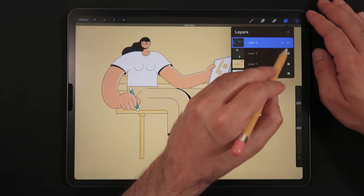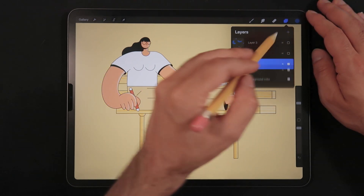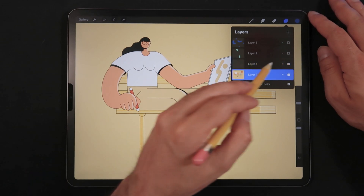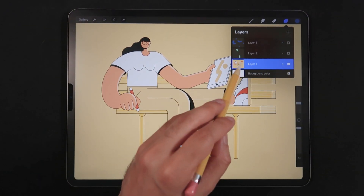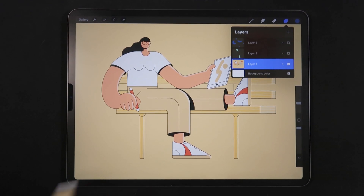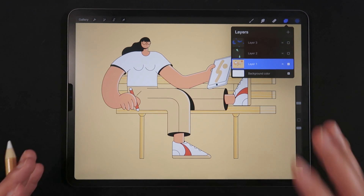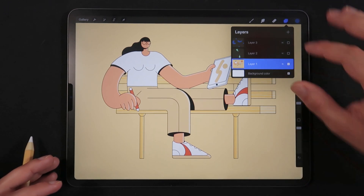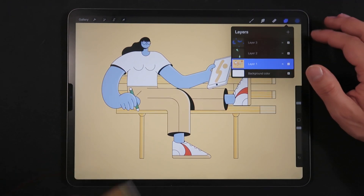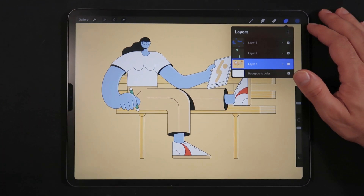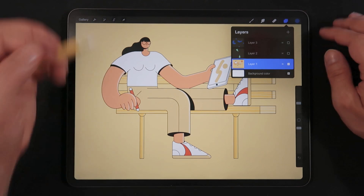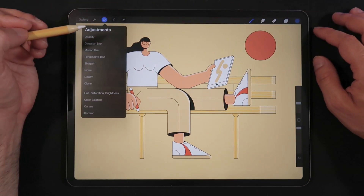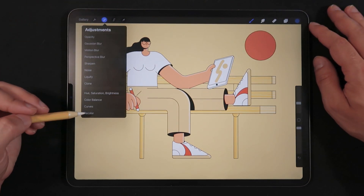One last thing I want to show you — this is actually very interesting — is that you don't need to create a new layer for this alternative approach. We actually work on our base layer, which is a bit of a disadvantage. Whereas with selections we're creating new layers and therefore new masks and new possibilities. For this one, we're going to go into the Adjustments menu and use the Recolor tool.